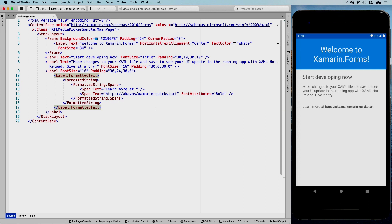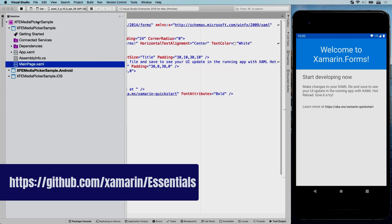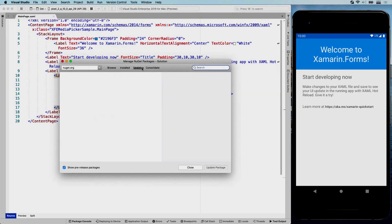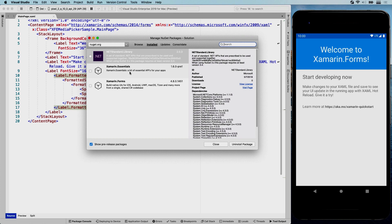Let's start with the code for our media picker, implemented in a fresh Xamarin.Forms template — I like to keep samples as simple as possible. I've already installed Xamarin Essentials across all projects in the solution. At the time of recording, Xamarin Essentials just released a new pre-release 1.6.0-pre1 which contains all this new media picker functionality.